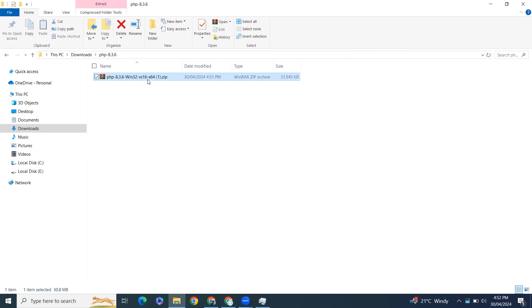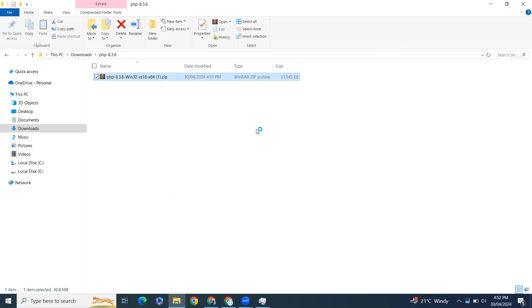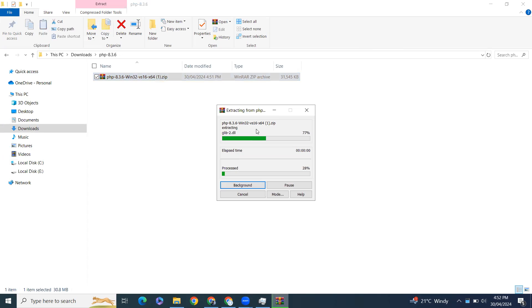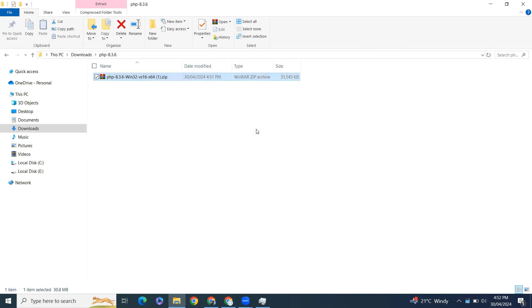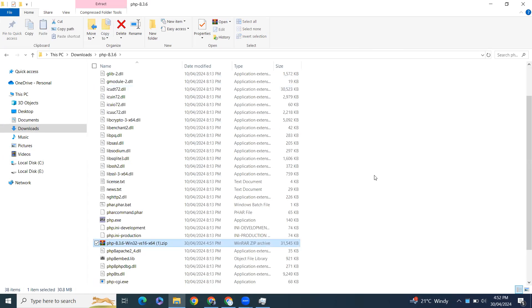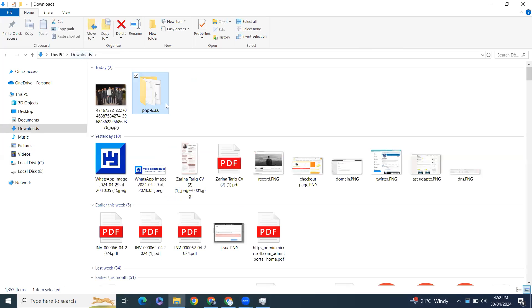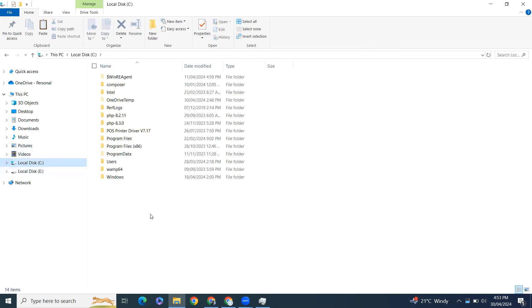Here I need to extract, extract here. So delete the zip file. From here we have copied and from here just cut this folder and go to your C drive and paste it here.